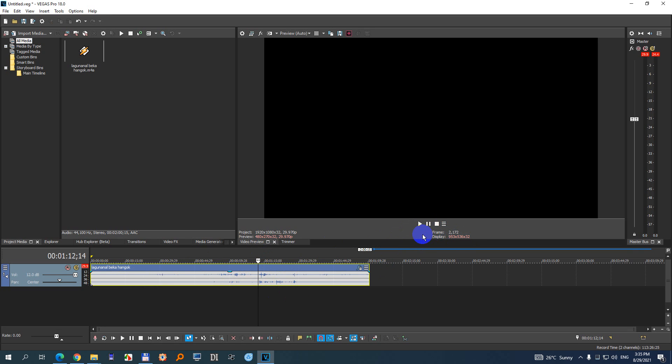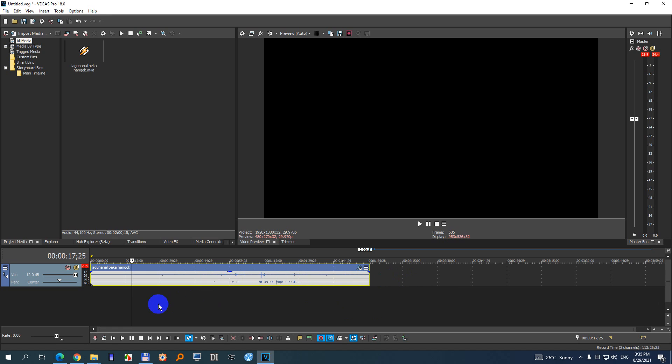If we want to further increase the volume, we have this one which is called Master. Master increases the volume of all of the tracks. So if you have sound here and you have sound down there and even lower, then Master is increasing all of that.